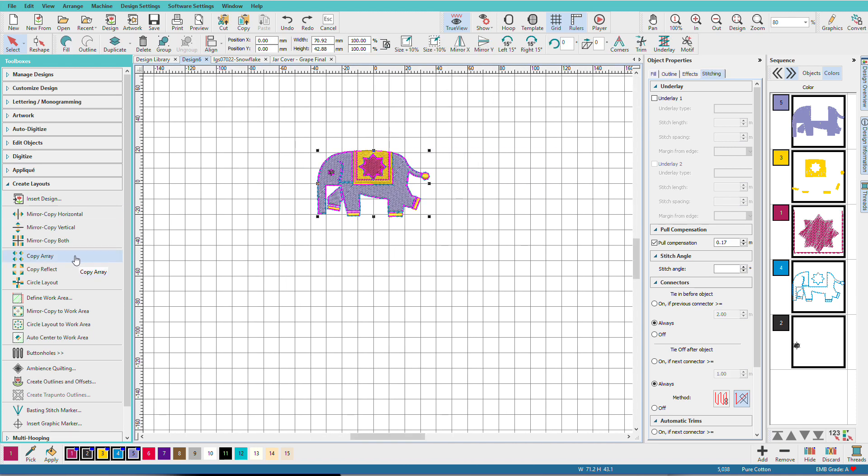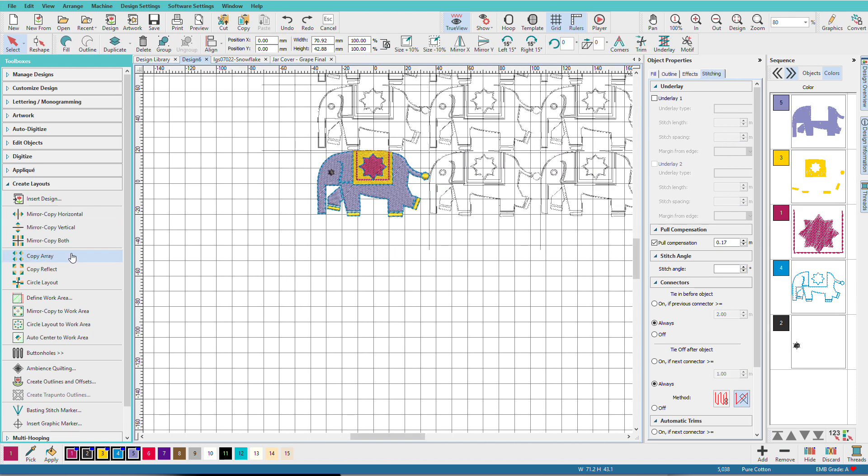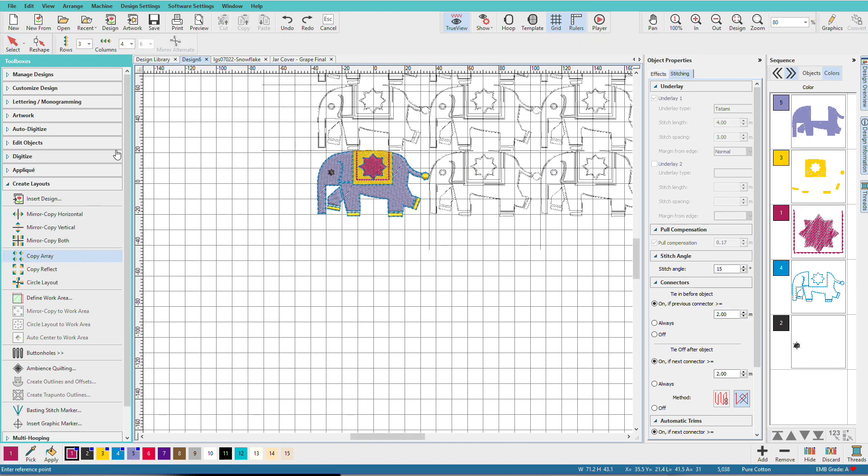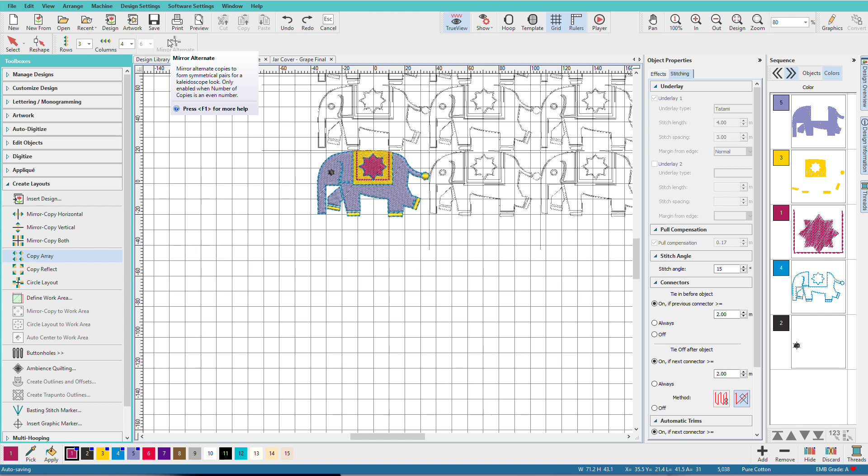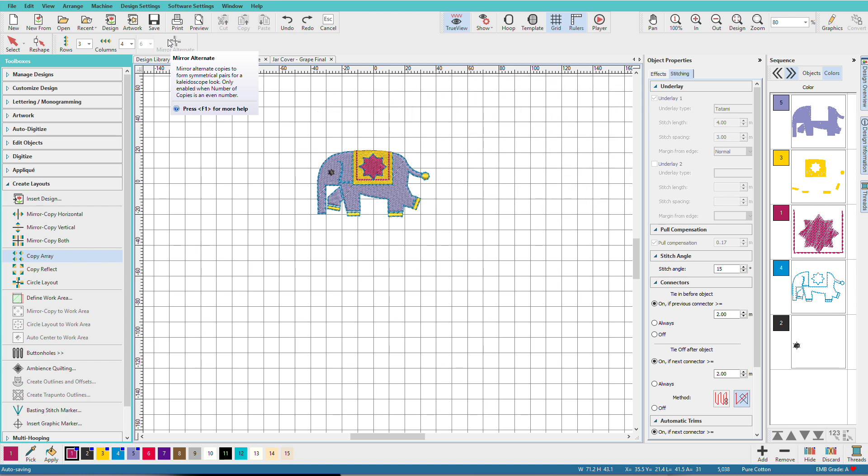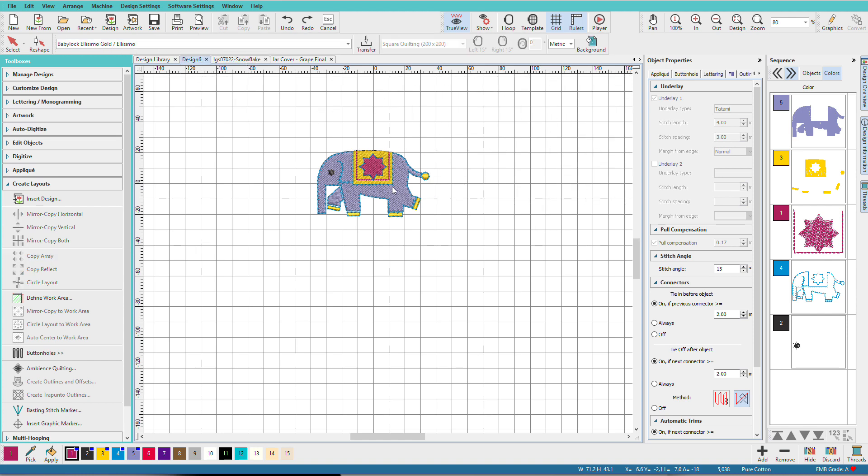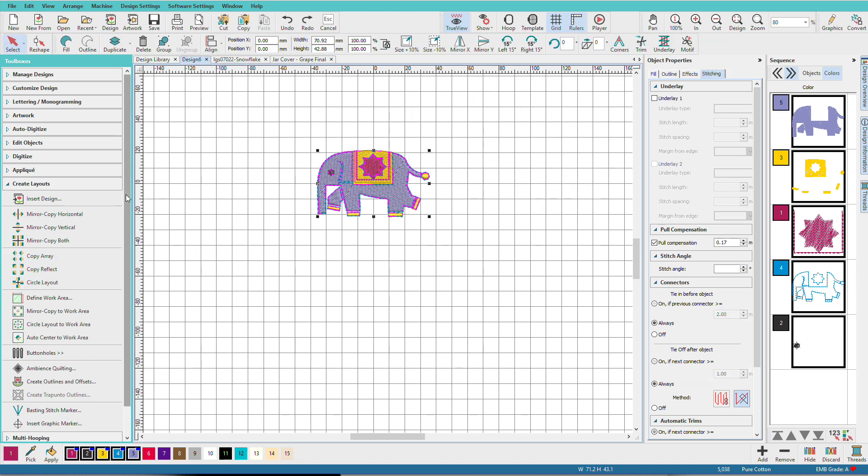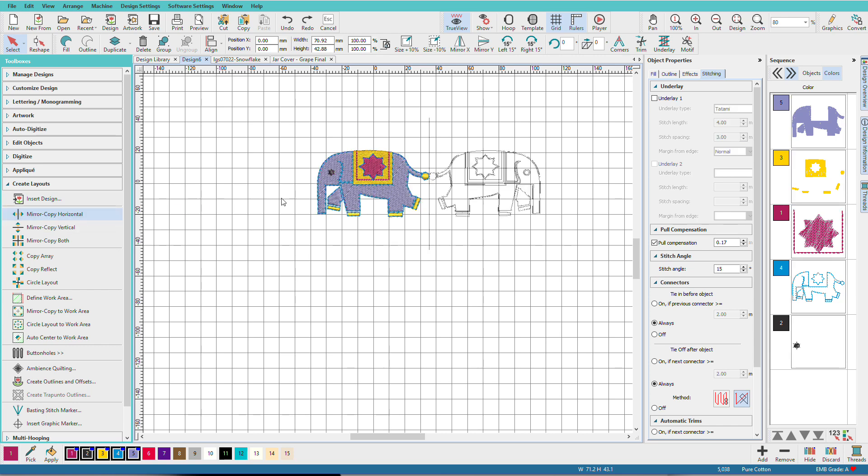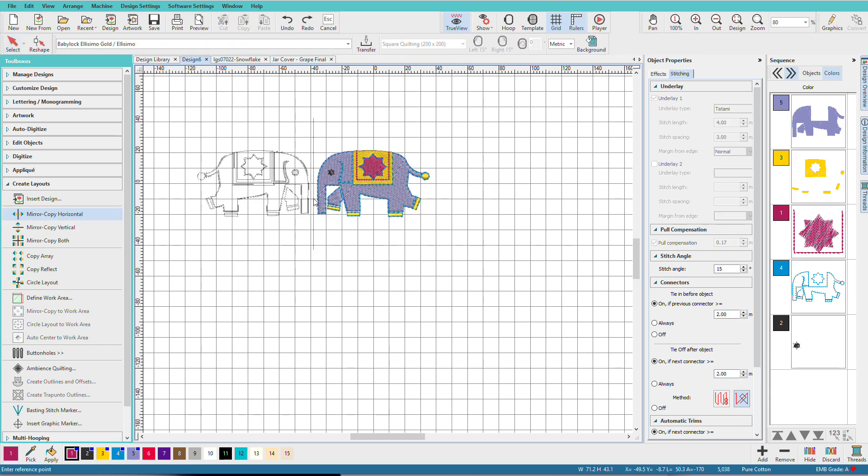Now notice when we do this copy array, we don't have this mirror options available to us. What if we do want them mirrored? Well, here are a few tricks. Press Escape. I'll do Control A.